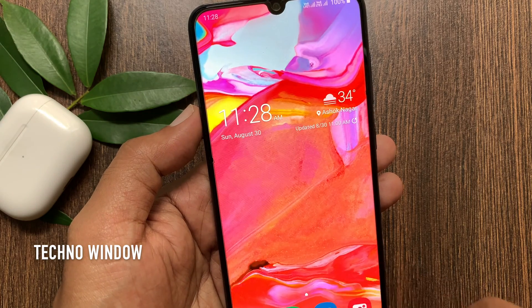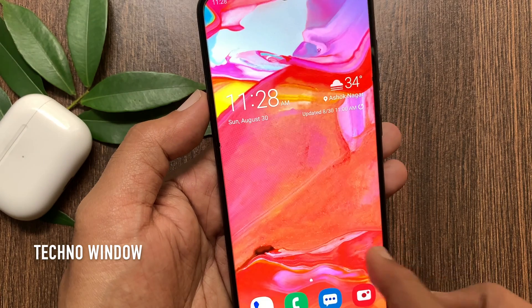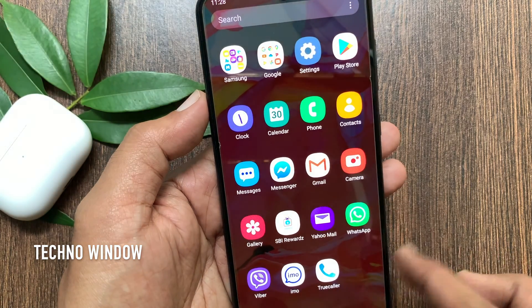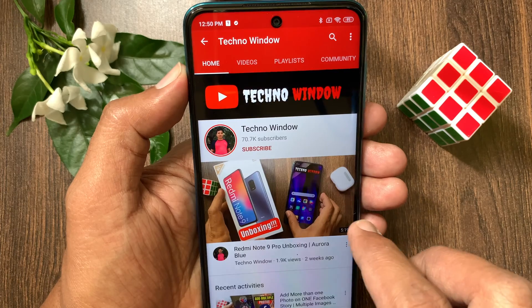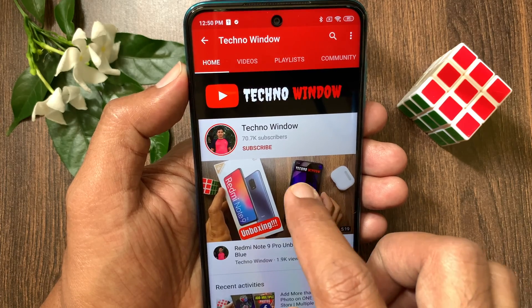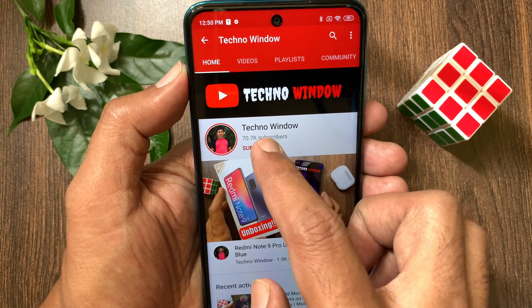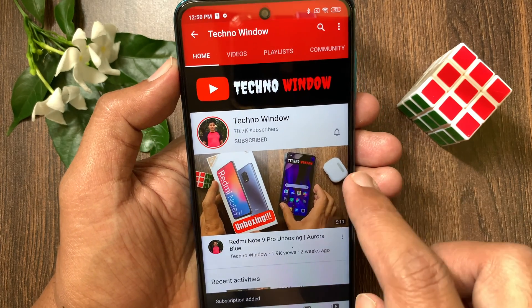These are the steps to get all apps on the home screen in Samsung Galaxy A70. Hope this video helped you. Please subscribe to my channel by tapping the subscribe button. Also, tap the bell icon to receive notifications about all new videos.